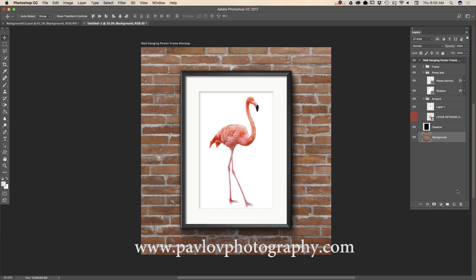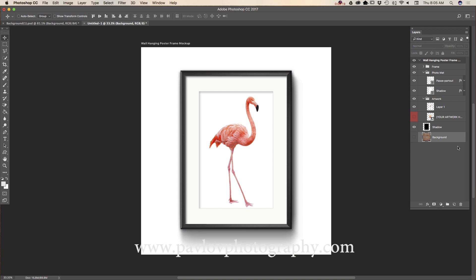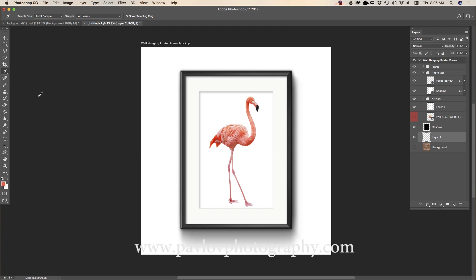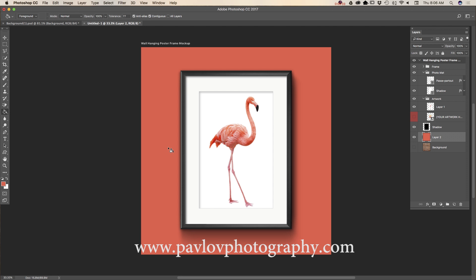But for now I will hide this layer. I will click on create new layer and I want to use a color close to my artwork color. And voila!